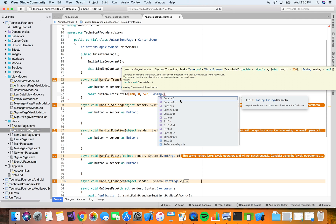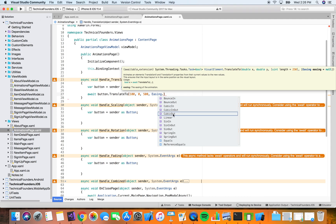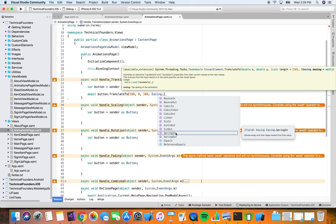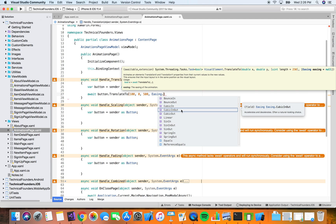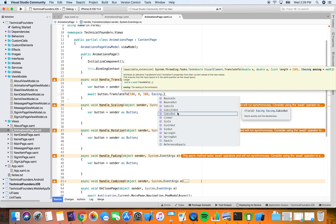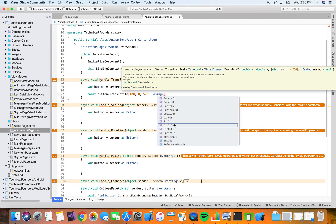The last parameter is an easing function. Easing is a class containing several values — it's basically how you want the progress of the animation to look. By default it's linear, but it can spring in or spring out, or cubic — fast in or fast out — controlling the speed of how the view moves during the animation. For this one we'll do spring out.